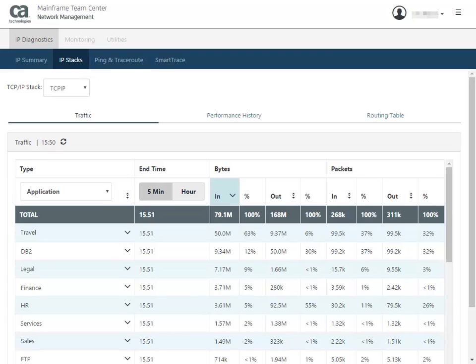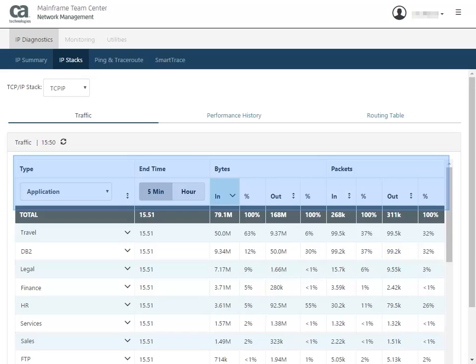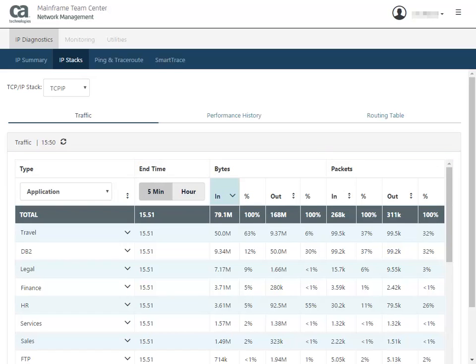You can sort on any column, including the traffic type such as application, local TCP port, interface, and protocol. The end time shows the last five minutes or last hour. You can view the number of incoming and outgoing bytes and the number of incoming and outgoing packets. You can also refresh the table to get the latest data.